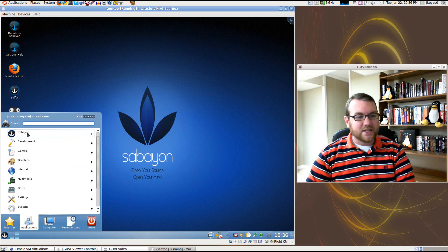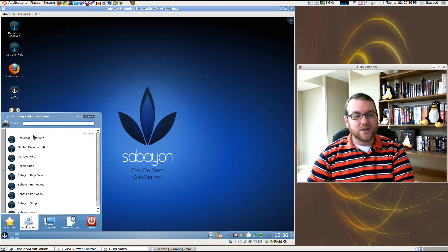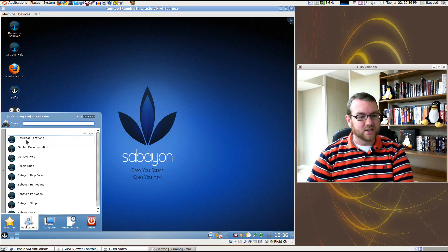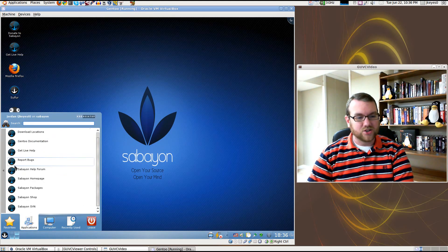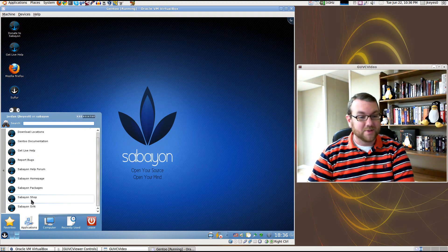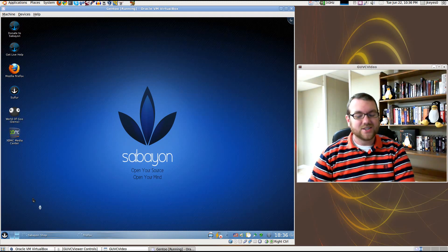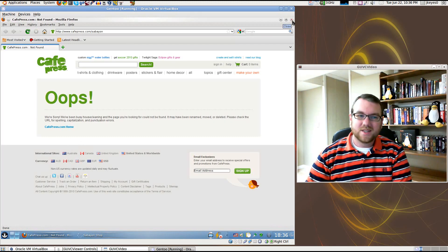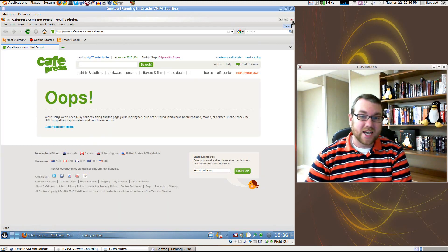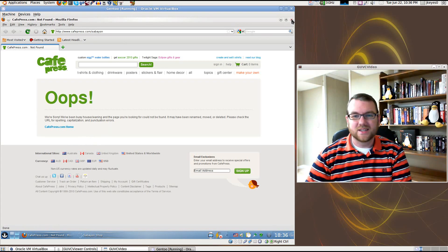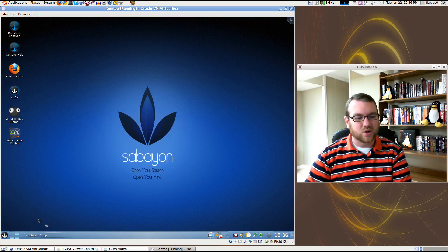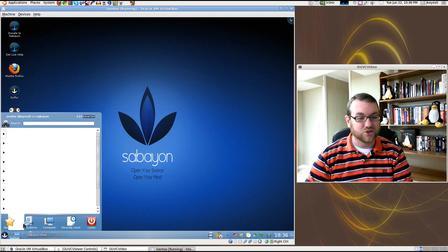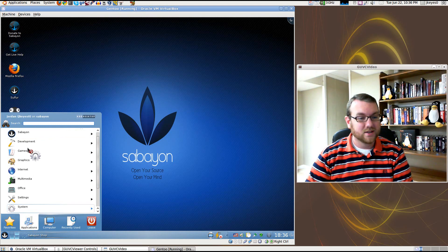Under your applications list, you've got a bunch of different Sabayon links. These are going to different download locations, help forums, shopping for Sabayon stuff. Let's look in the Sabayon shop. It takes you to a broken Cafe Press link. That's probably something they're working on. I'm not concerned that they don't have a functional shop at the moment.